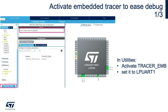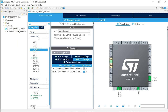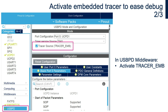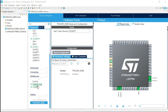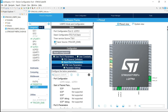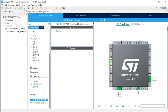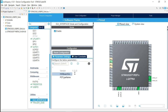We will now enable the embedded tracer from the Utilities section and link it to LP UART1 we just configured. Scroll down, go to Utilities, select Tracer ENB (embedded tracer), and link it to LP UART1. We also need to activate the tracer source in the USB PD middleware — select USB PD again and enable the tracer source. To finish, we'll activate the GUI interface used to communicate with the UCPD Monitor. Go to GUI Interface, enable it, give a name for your hardware board (NucleoG0) and your PD type (sink).